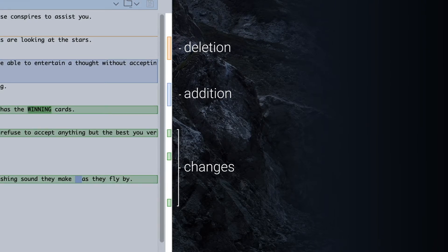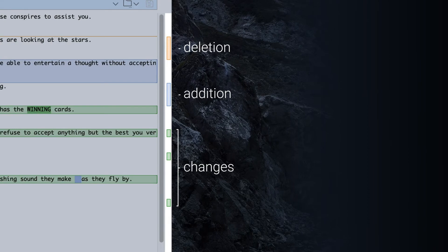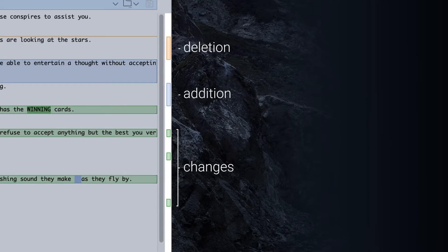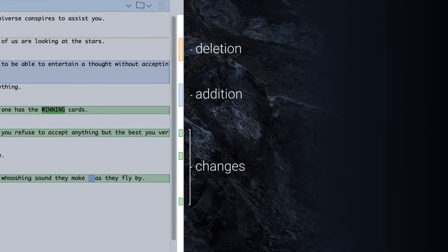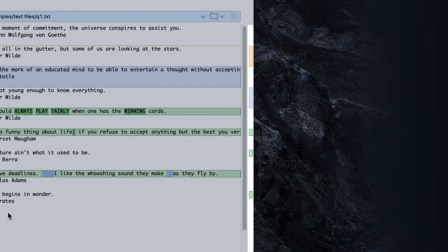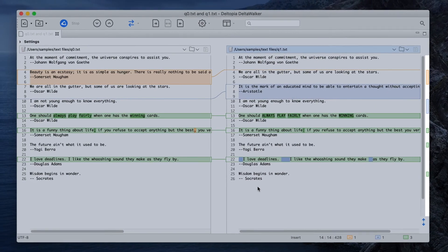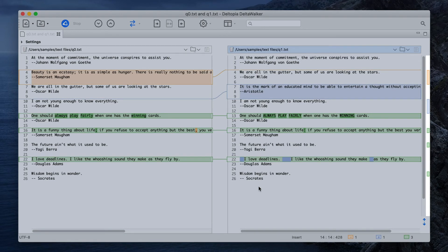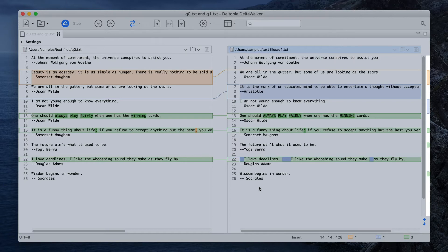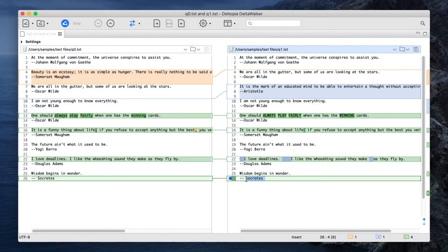Clicking on a bird's eye view marker scrolls the text editors to the location of the actual difference and selects it. With large files containing hundreds or thousands of differences, a single marker often represents more than one difference. Clicking on such a marker scrolls the editors to the first of these differences and selects it.